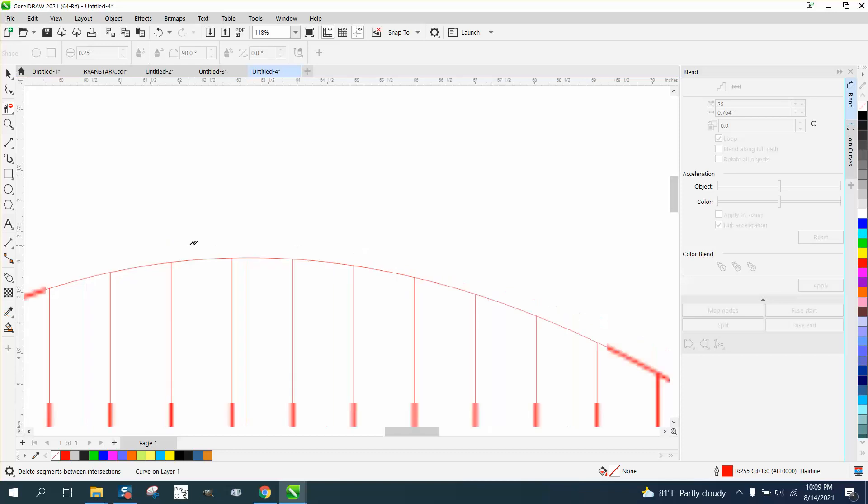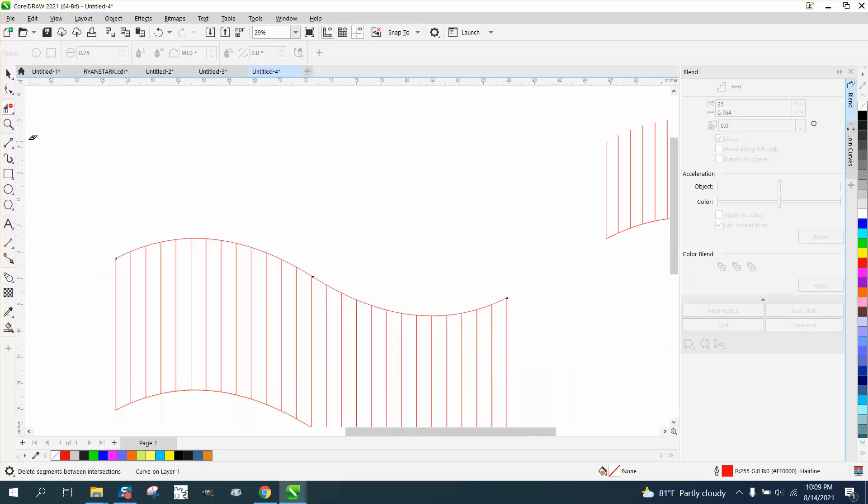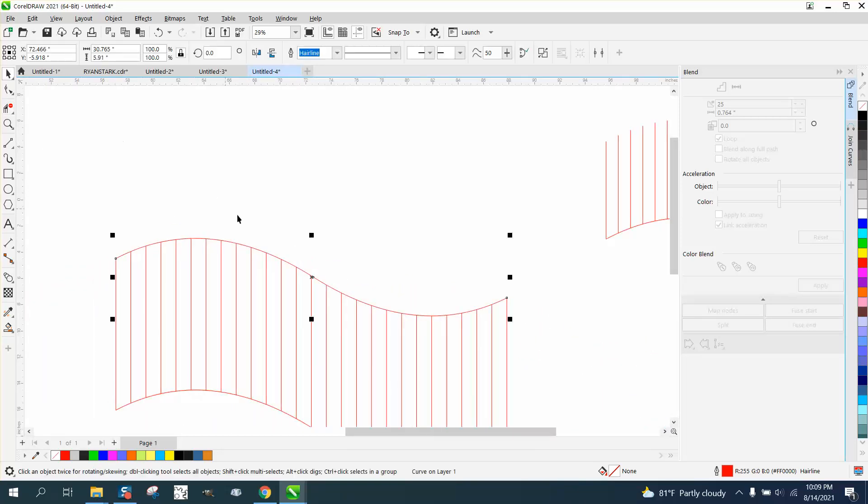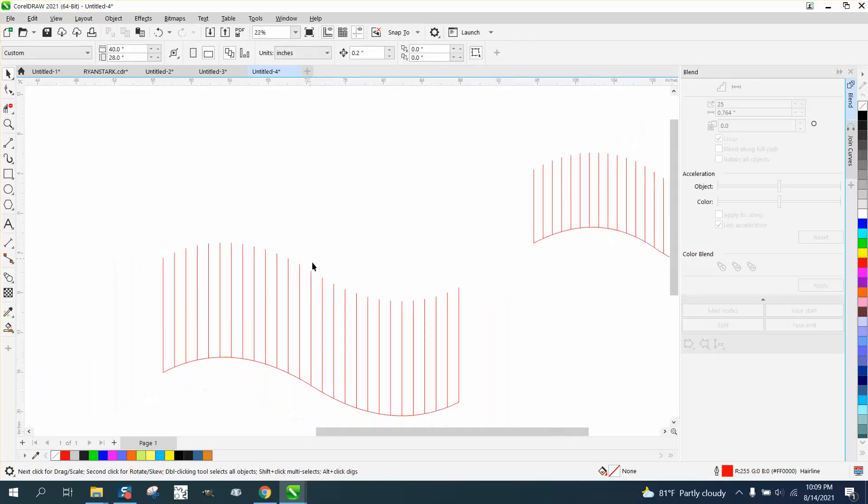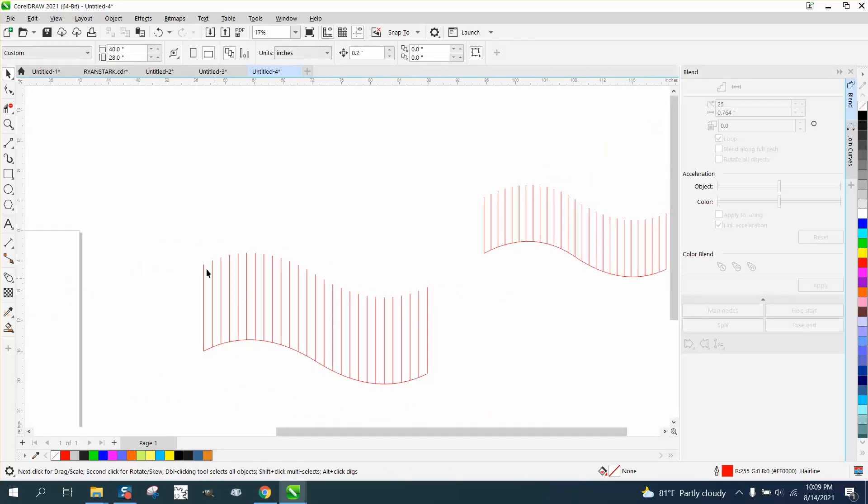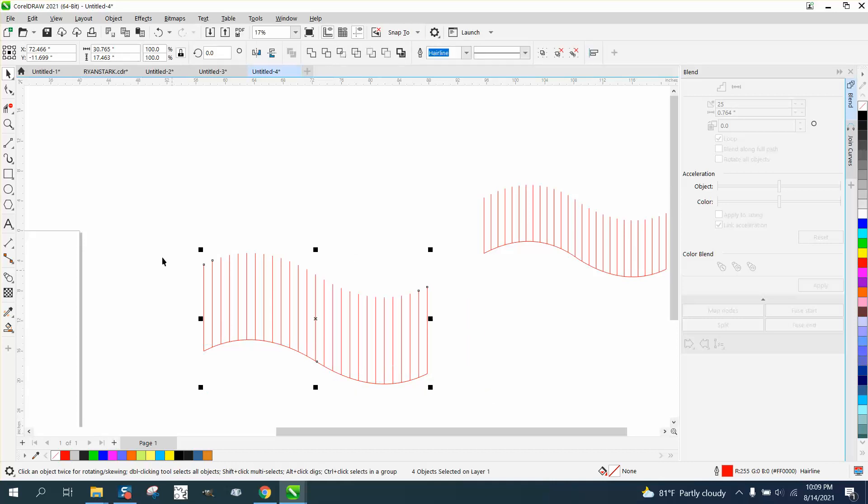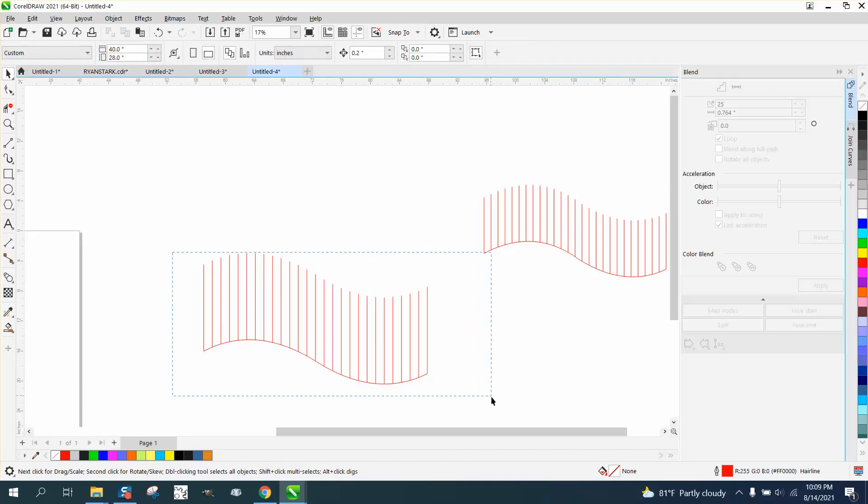Then just delete that line, then you have those lines on a curve with however many you needed.